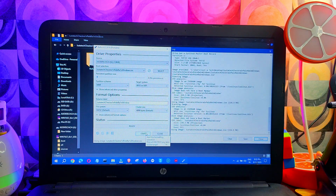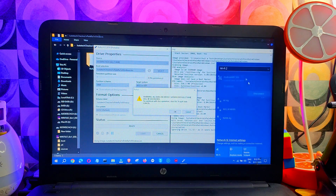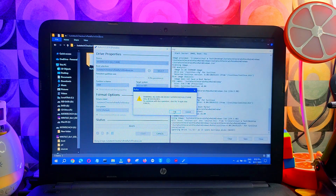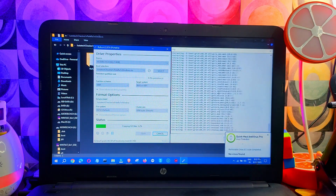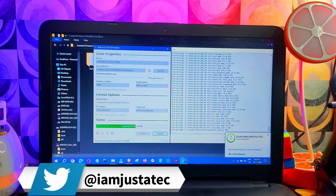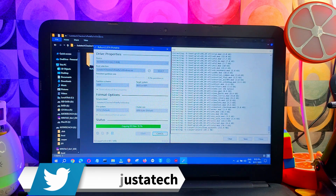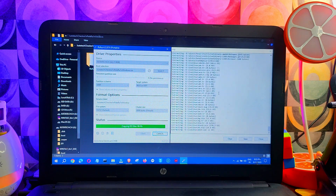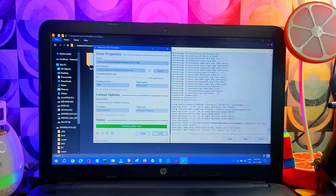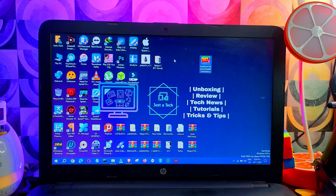Make sure you connect to Wi-Fi before making the USB bootable, as it sometimes downloads some files. Also, all the data on the USB will be removed, so make sure you back up the data before doing this. Once the bootable process is done, close the Rufus tool and restart your system.